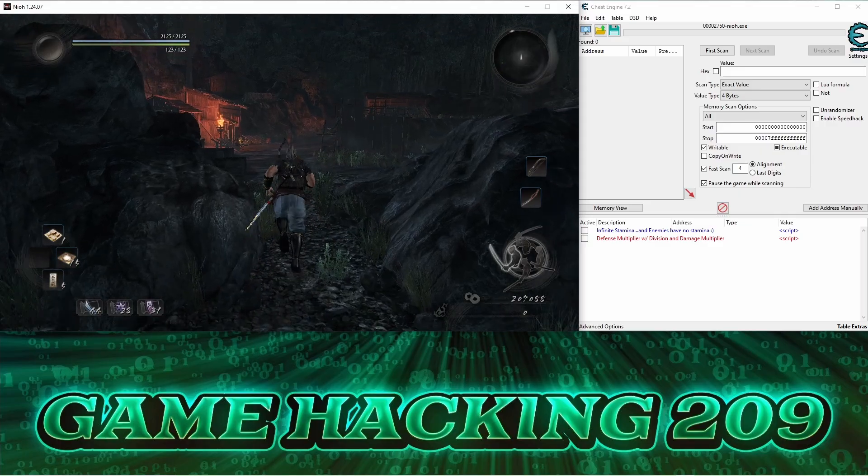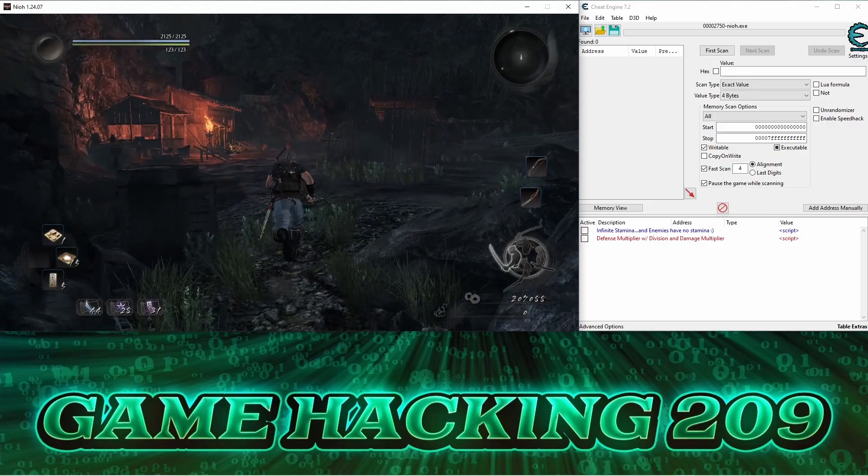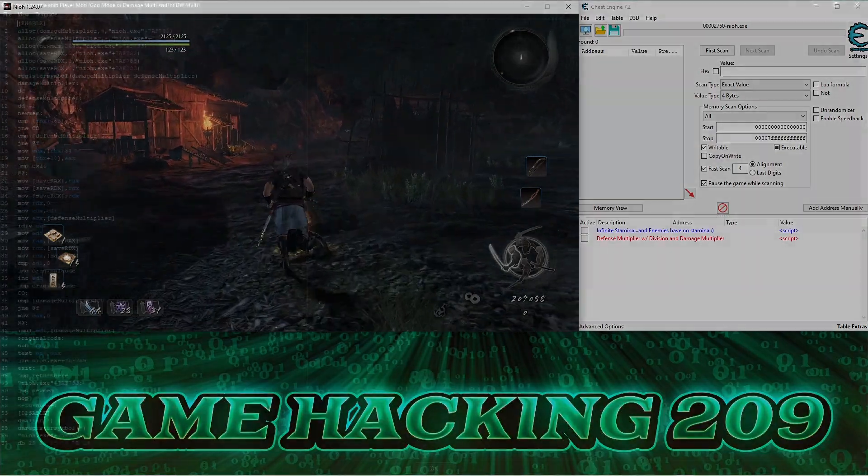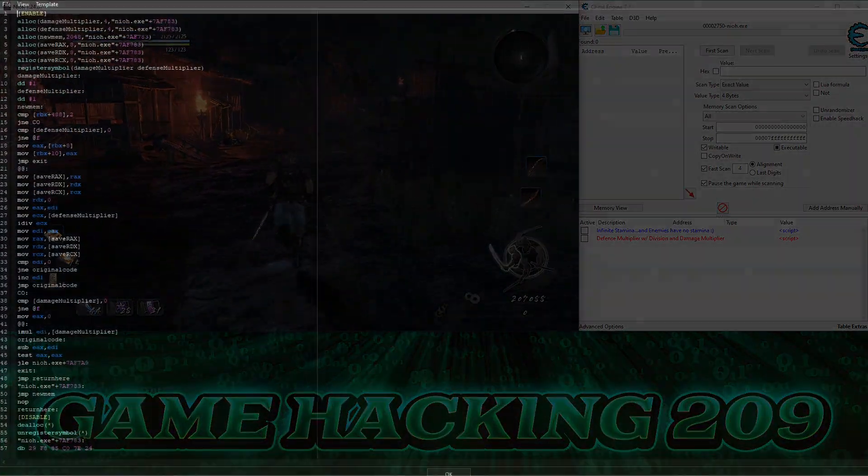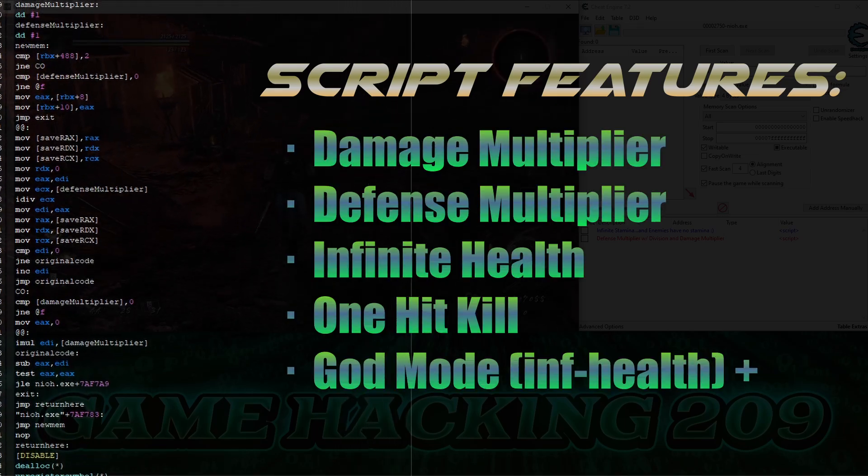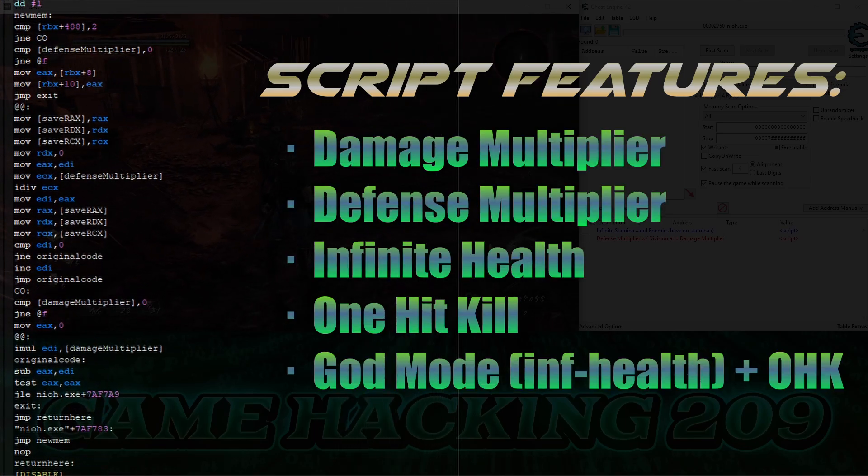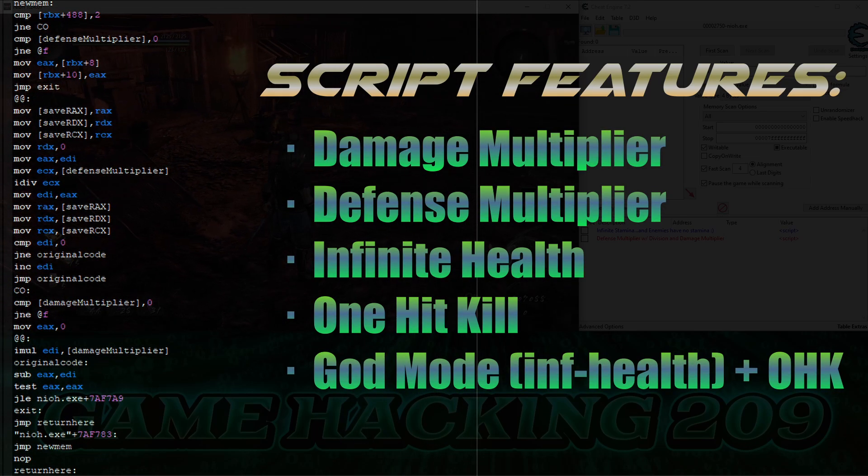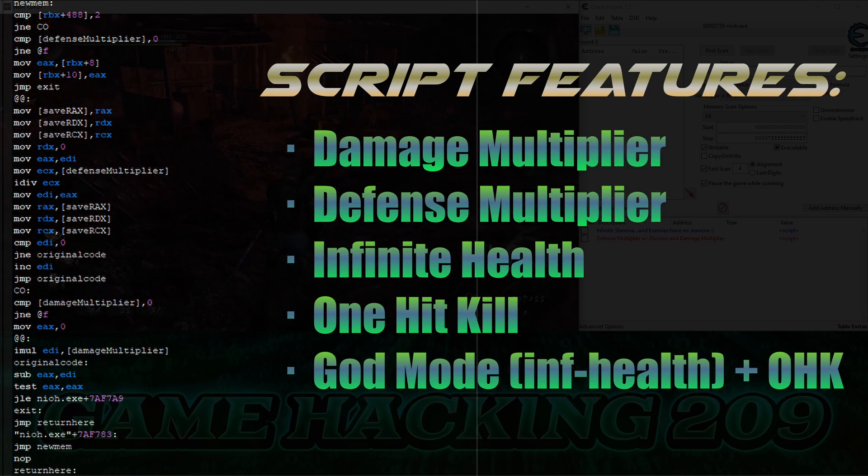Welcome to Game Hacking 209! In this video, we're going to get into how to write more complex scripts that will let us manipulate game mechanics even more than we've been doing throughout the series.